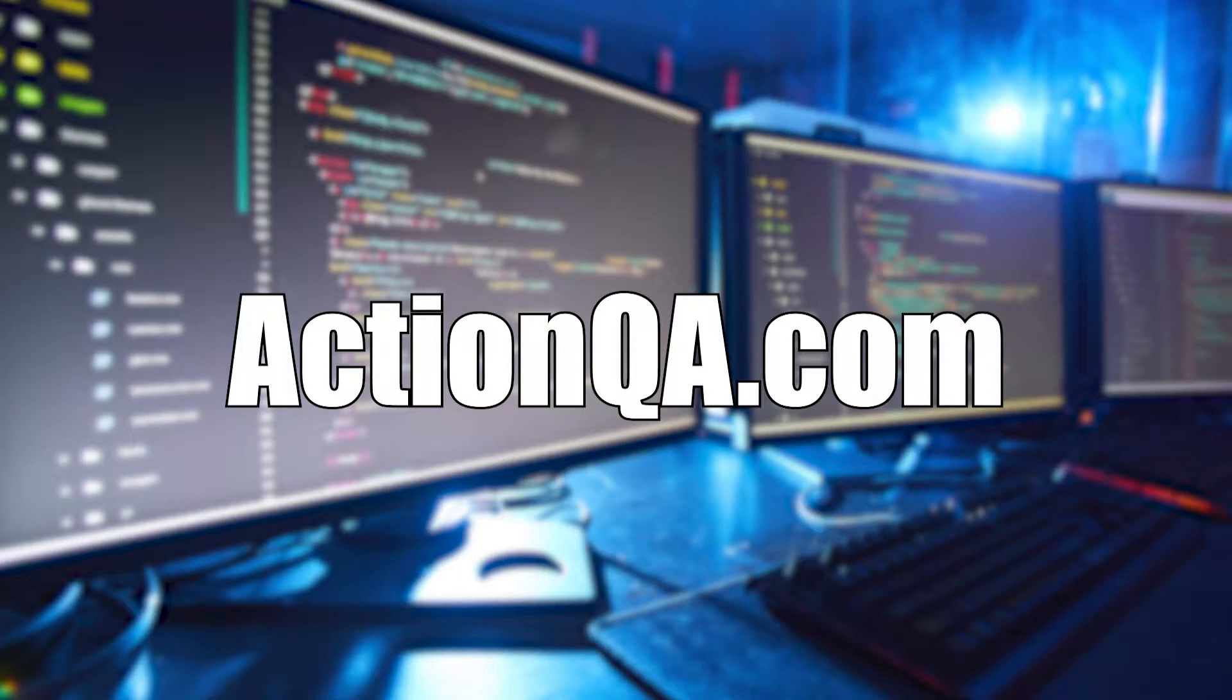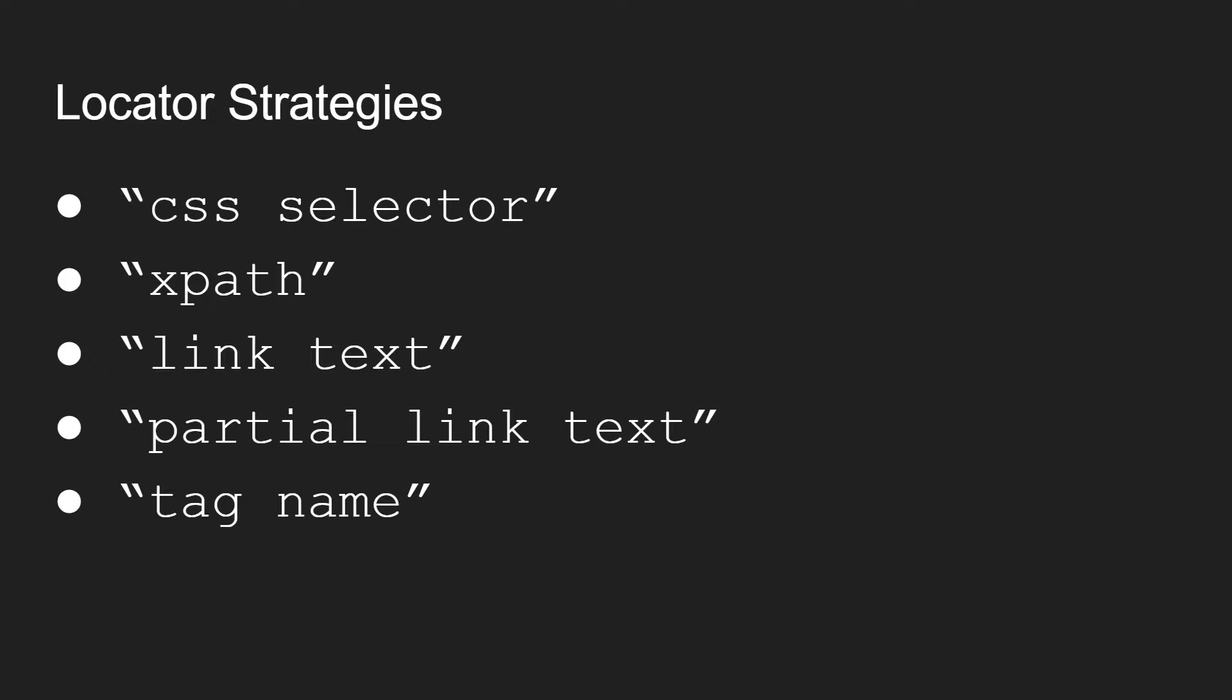Hello, this is Chris Jackson from ActionQA.com. In this section, we're going to talk about locator strategies, the ways that we can access elements on a webpage.